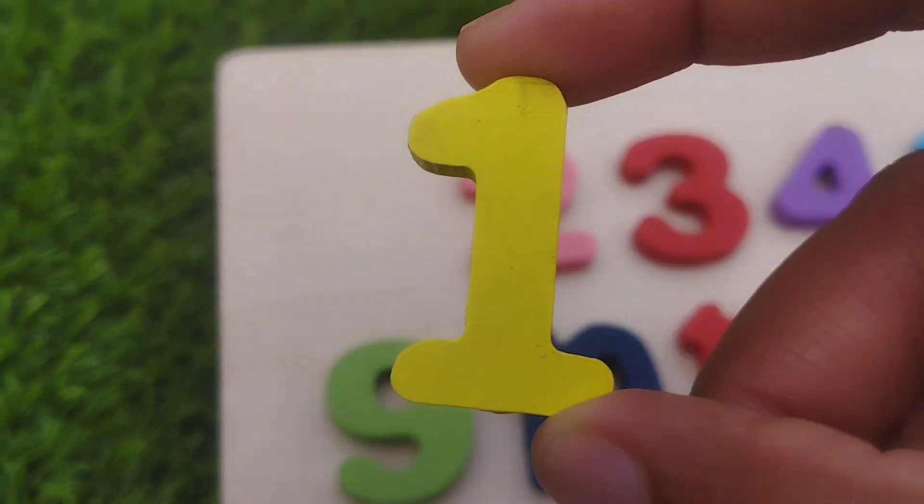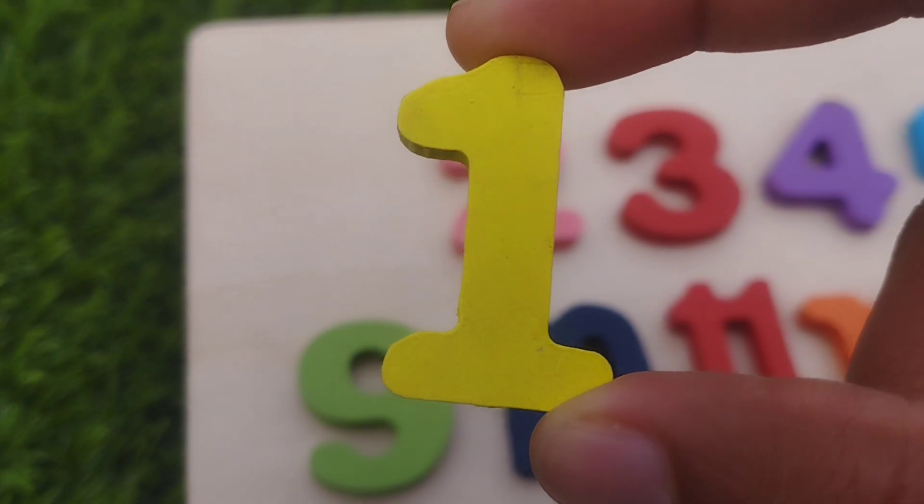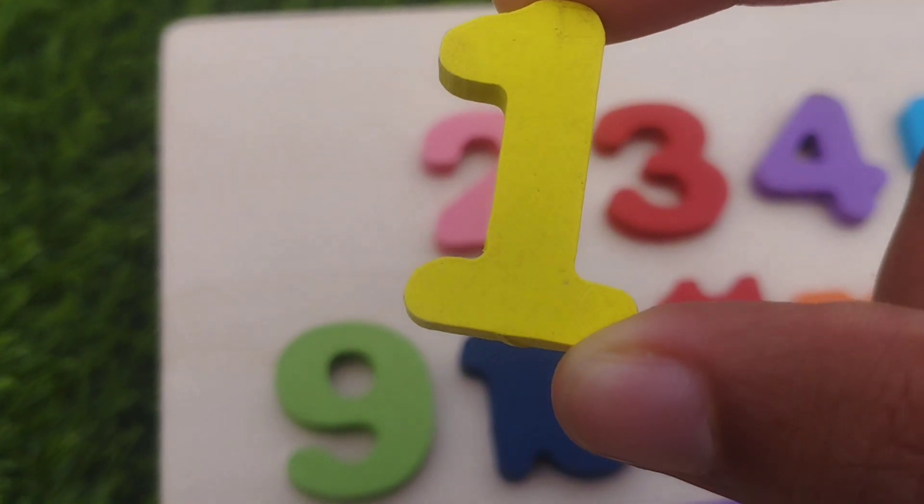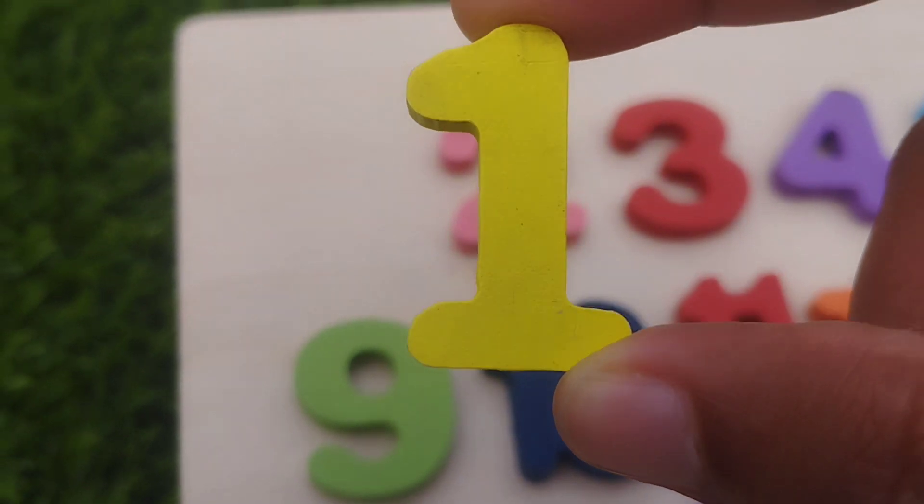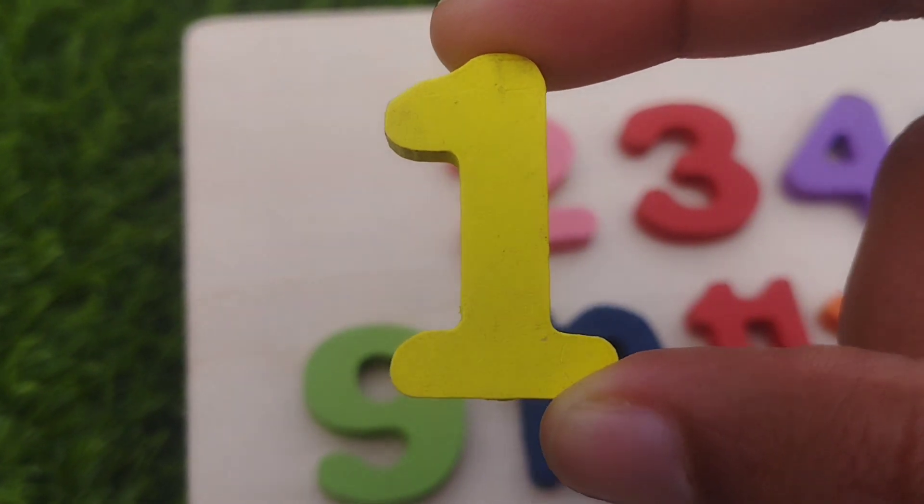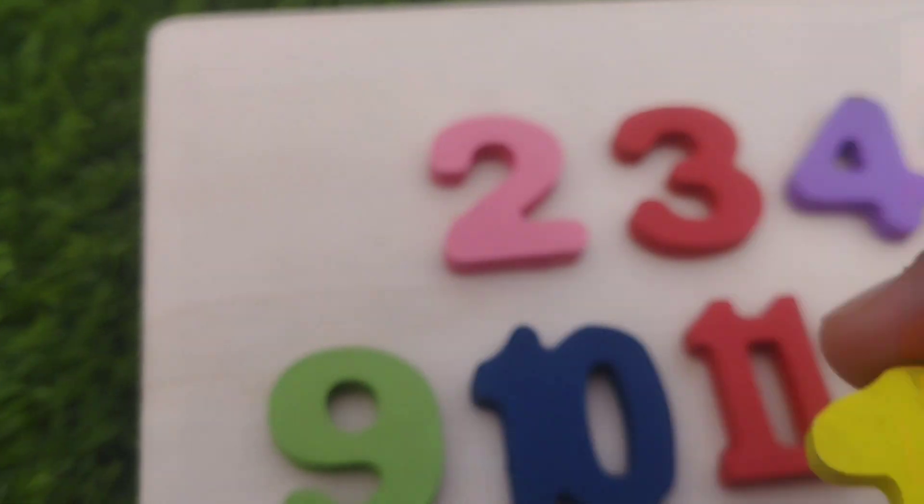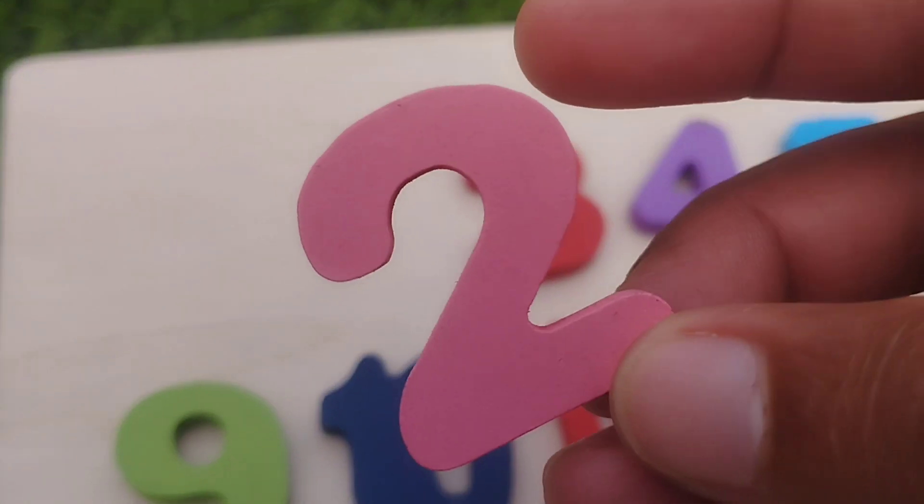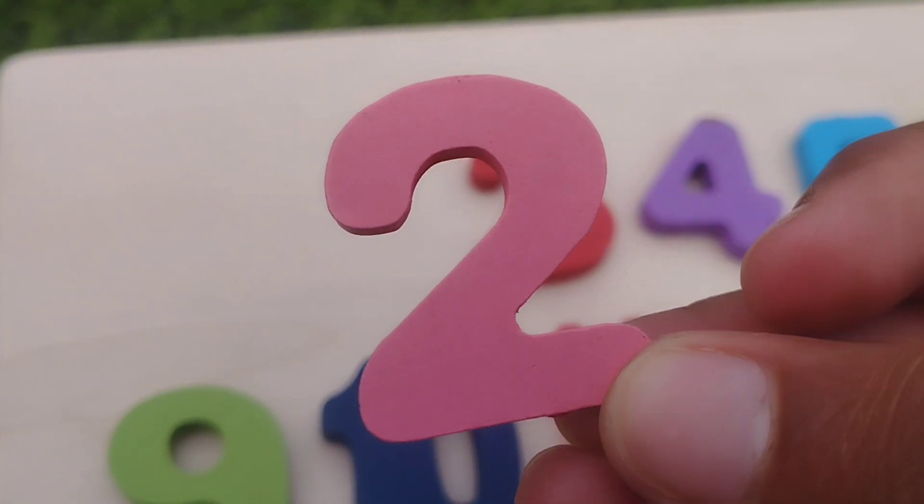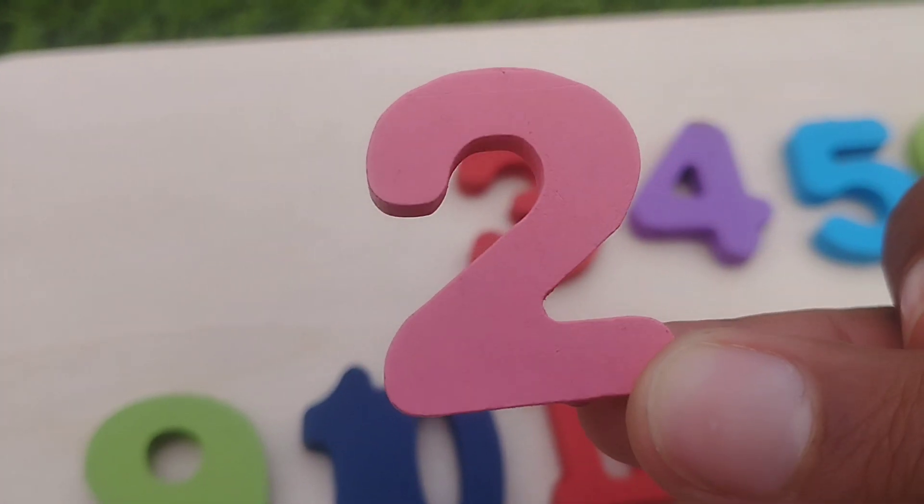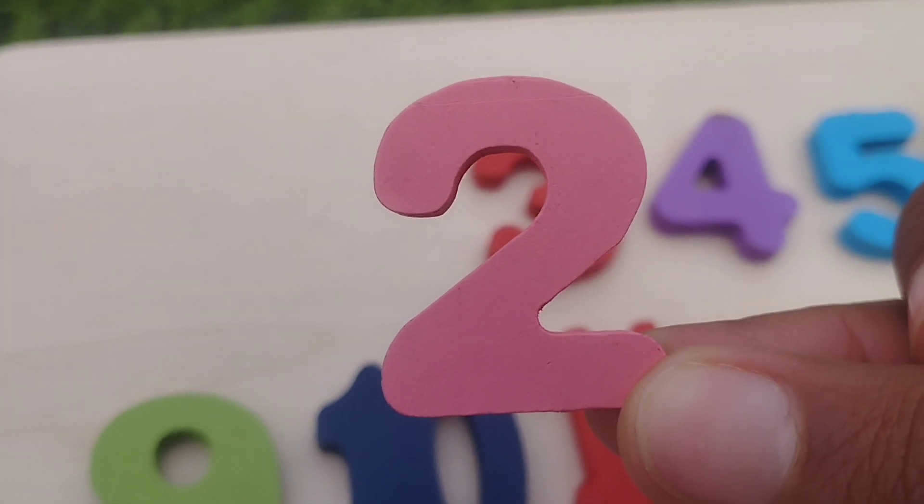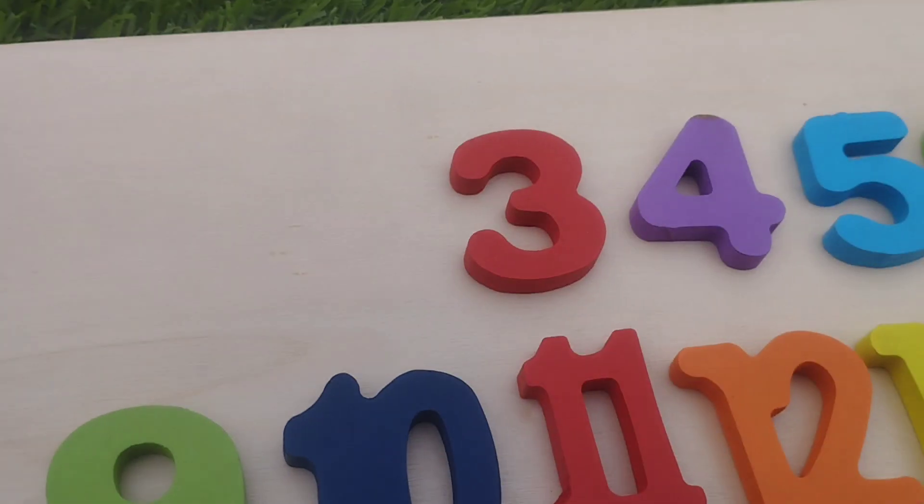Let's start. The first number is number one. This is number one. Two, number two.